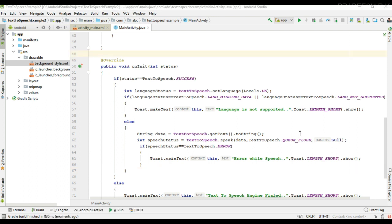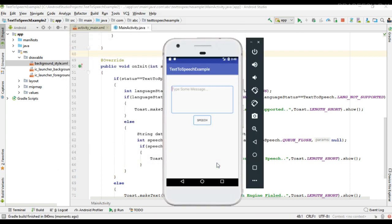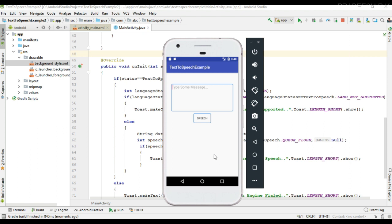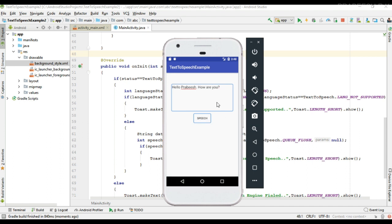Now we can test our application, so I run the project. The project is available on this virtual device. Here I'm going to type some message and perform speech — 'Hello Pravis, how are you'. So this is how we use the Text to Speech API in our Android Studio project. I hope you understand the concept, thank you for watching, see you in the next episode.